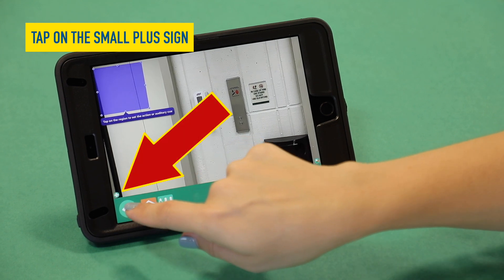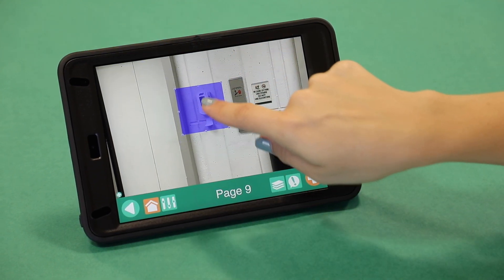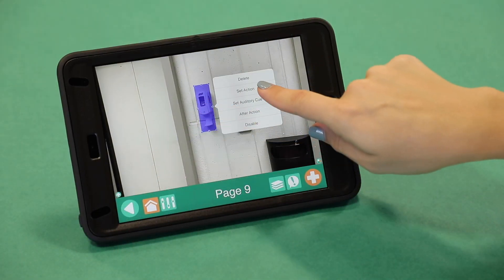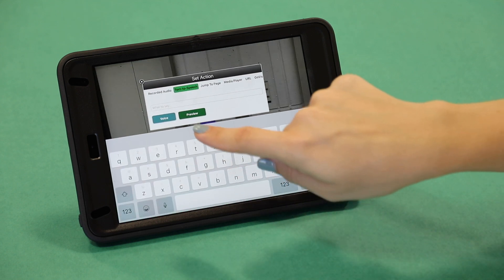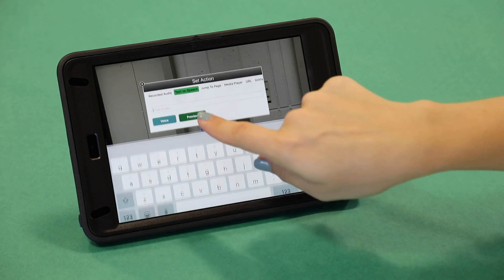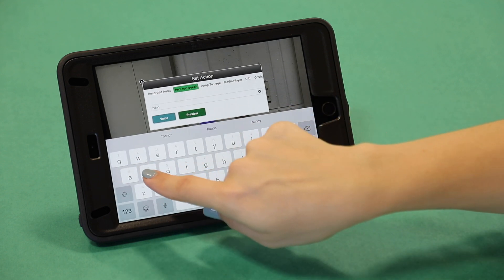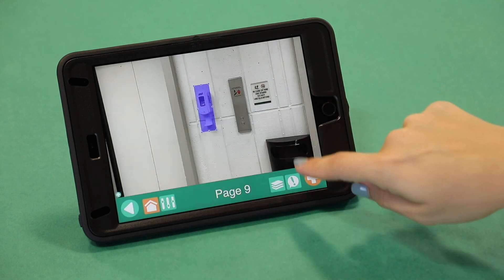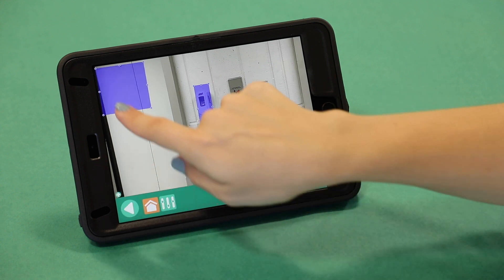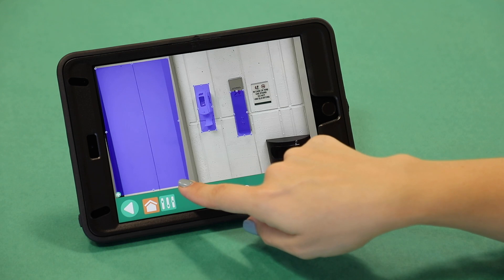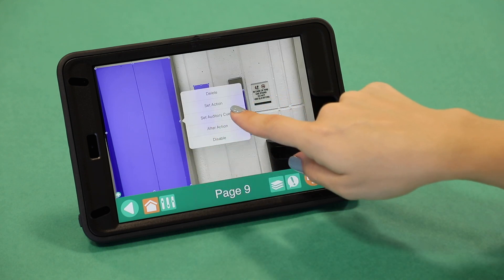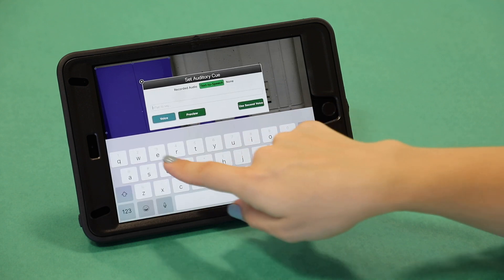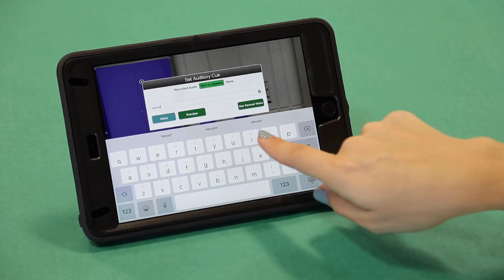Tap on the small plus sign and follow the app's prompts. Tap on the region to set the action or auditory cue. This is where you can add the hotspot message by recording audio or using the text-to-speech feature. Continue to tap on the small plus sign to add as many hotspots as necessary. These hotspots make sections of the image serve as a voice for the child to communicate their needs, make comments, or direct someone's actions. The possibilities are endless.